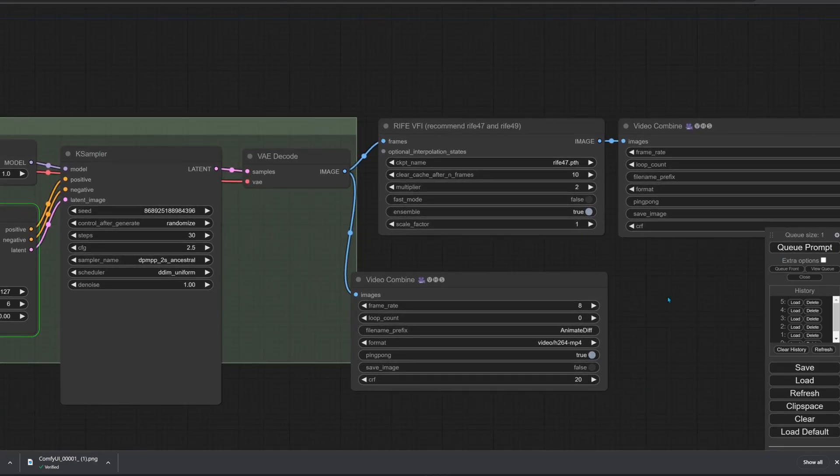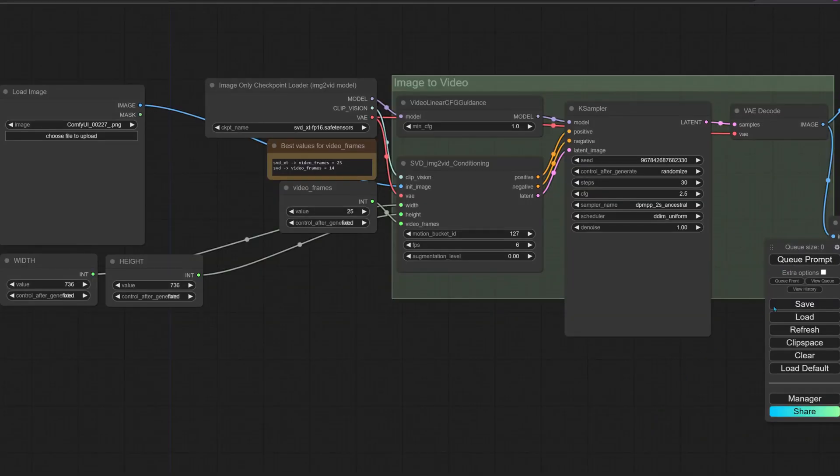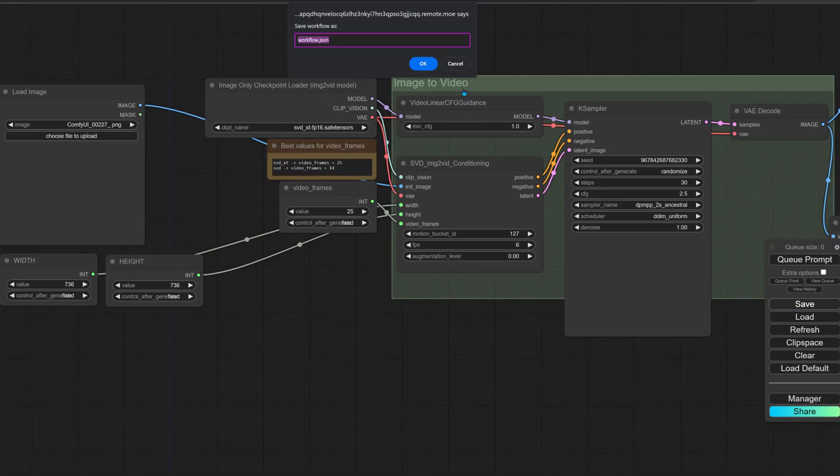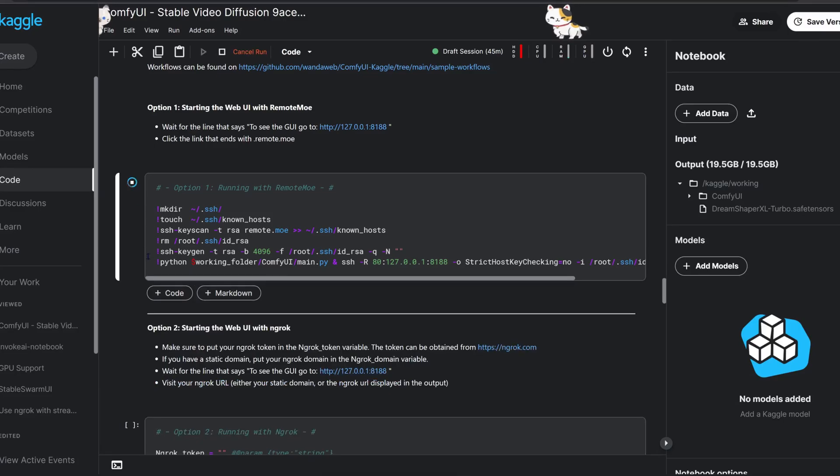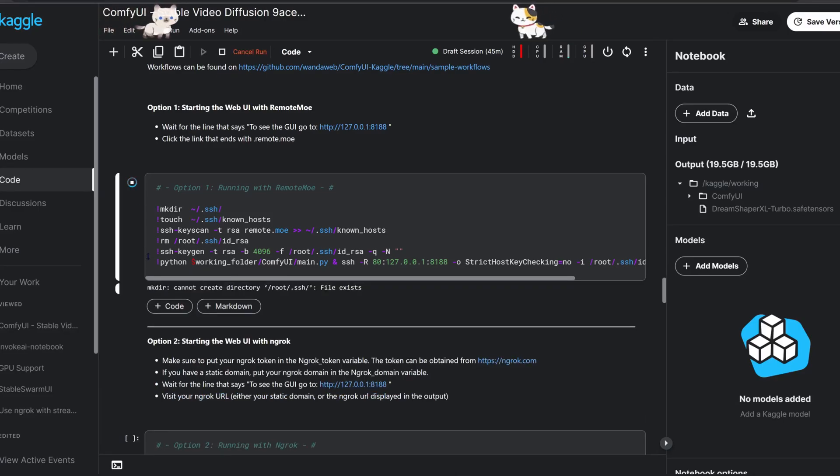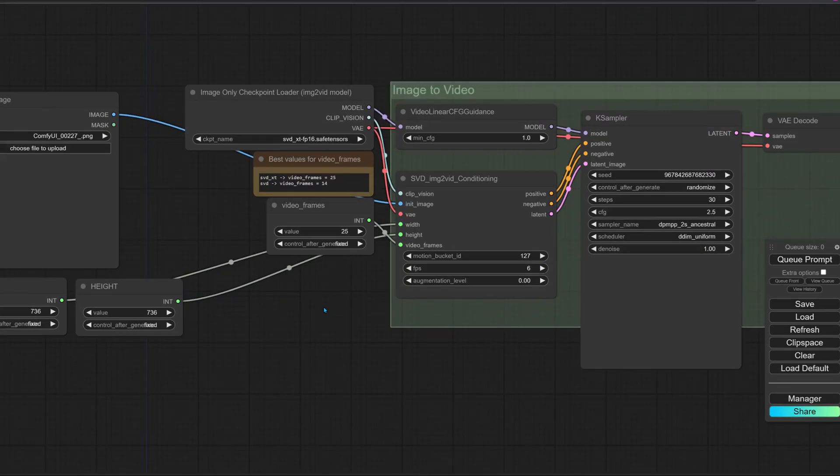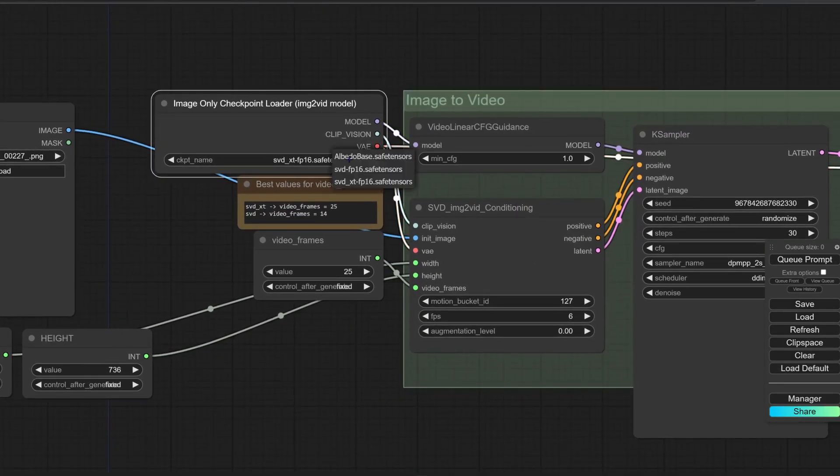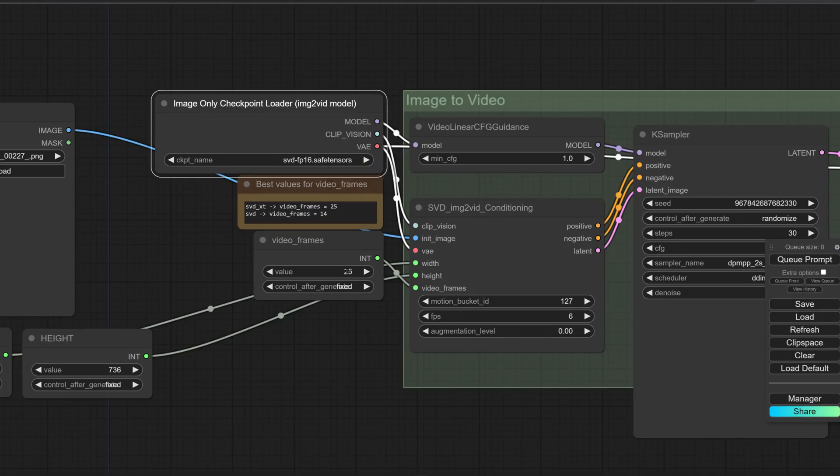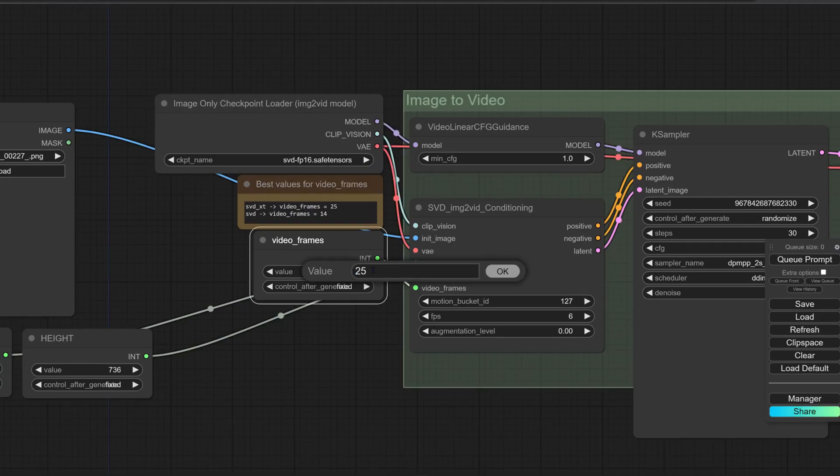If this does happen, save your workflow to keep the changes you made and restart the web UI step. If you need a shorter video, you can switch from SVD_XT to the SVD model and lower the frame count to 14, which works best with that model.